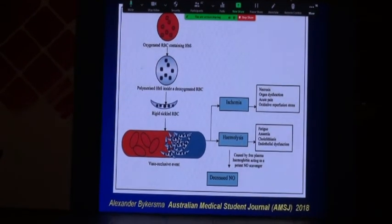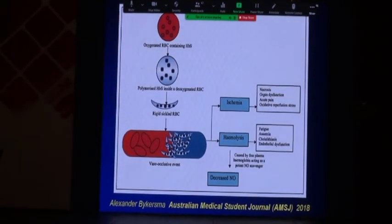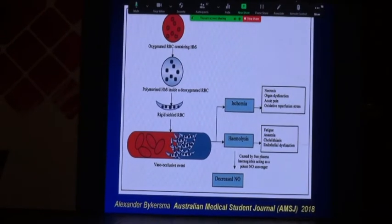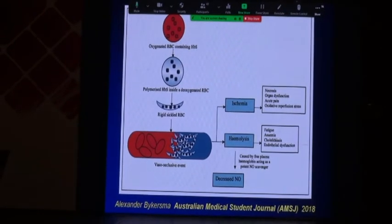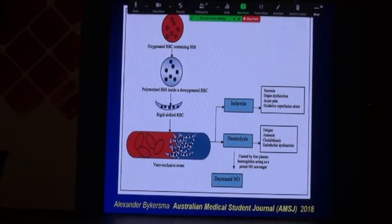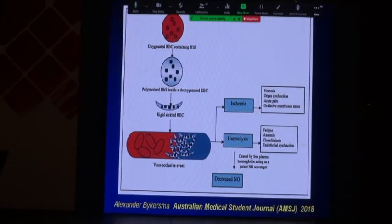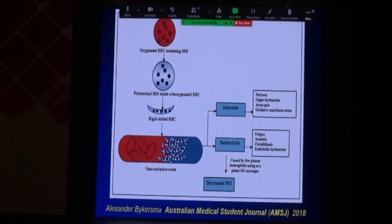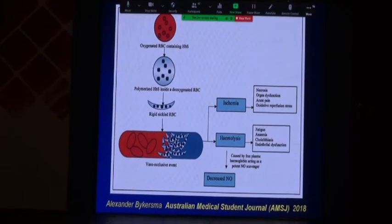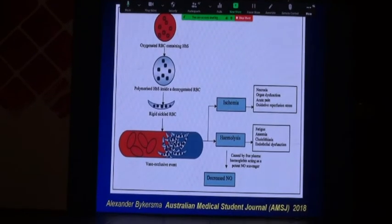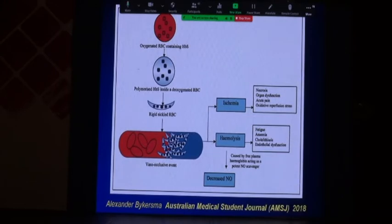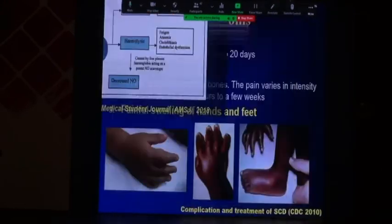On the other hand, this will cause hemolysis of the RBCs, with fatigue, anemia, cholelithiasis, and endothelial dysfunction. The hemolysis will release hemoglobin into the plasma, leading to scavenging of nitric oxide, with the decrease of nitric oxide and subsequent vascular pathophysiology.